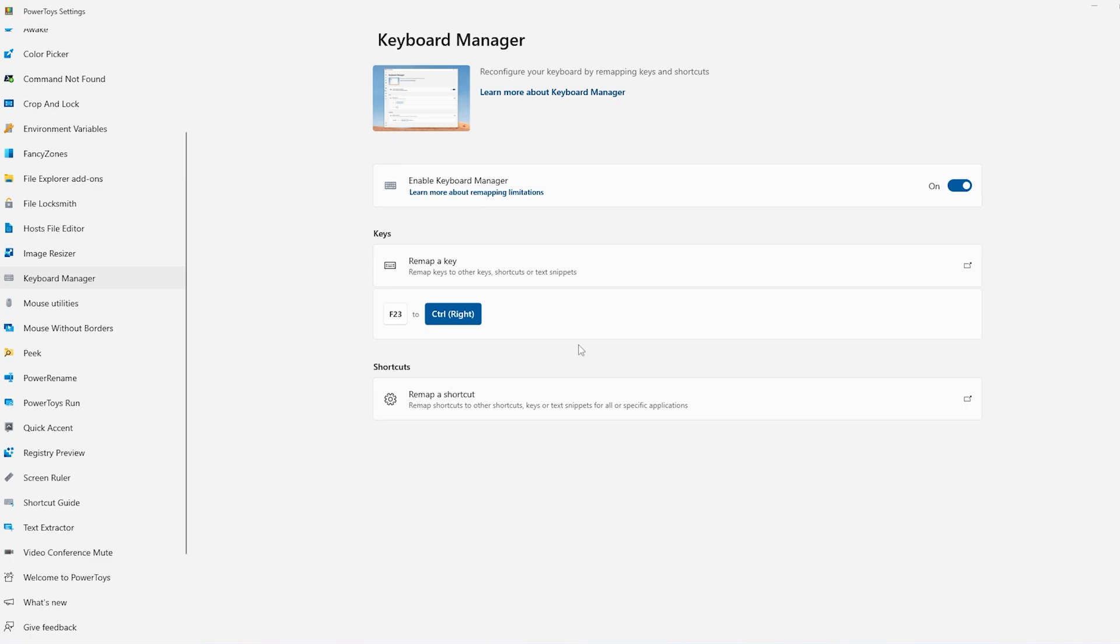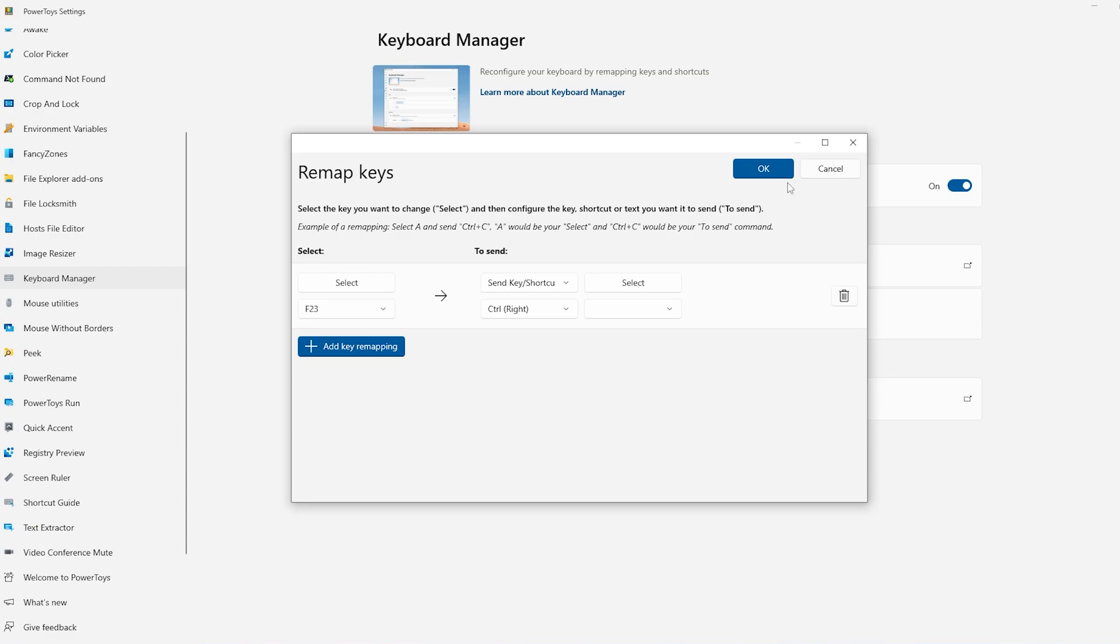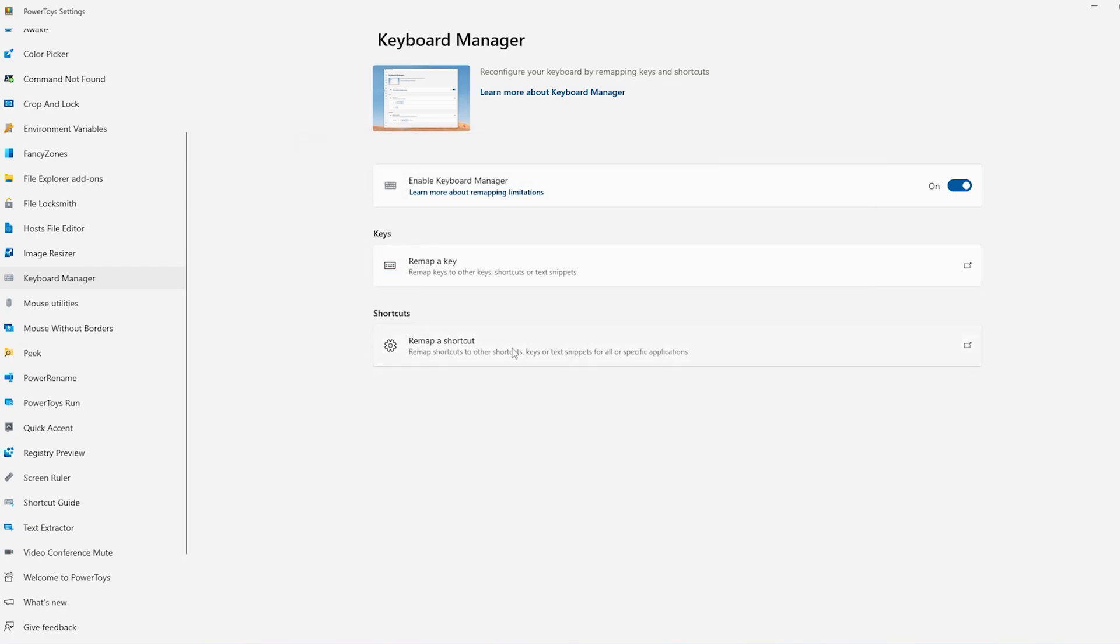Now this method may work with some and may not work with others. So now I will remove it. I'll get back to here, click on this Delete button, click on OK again.